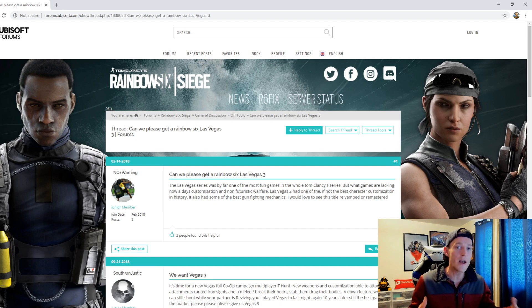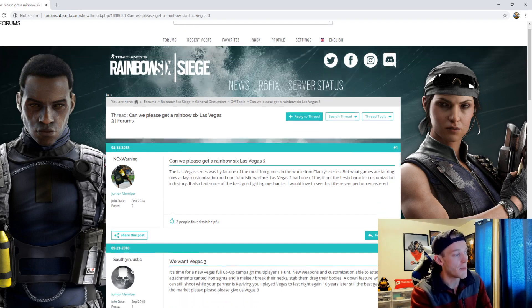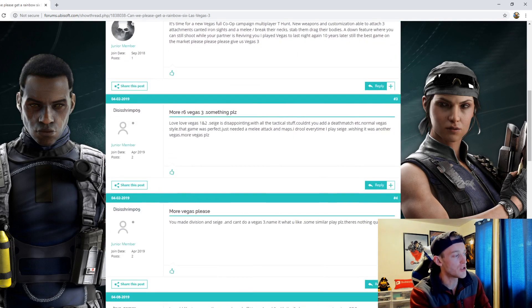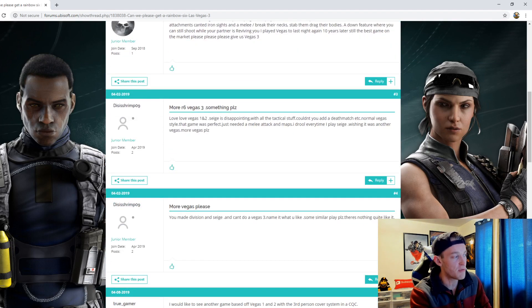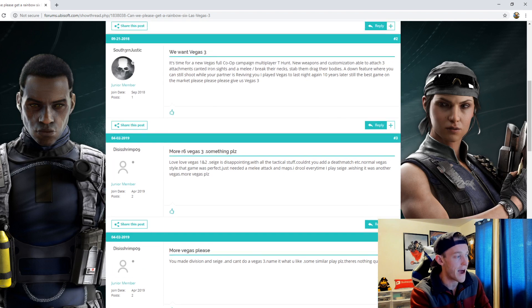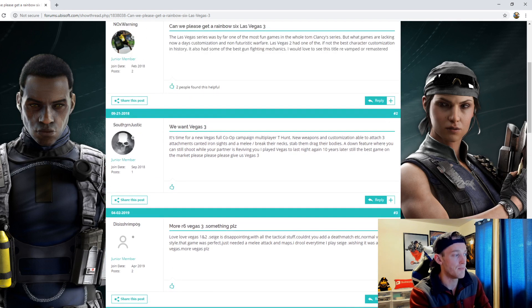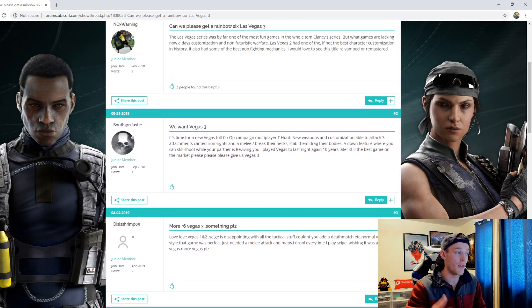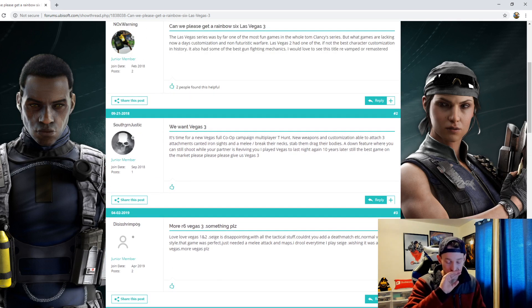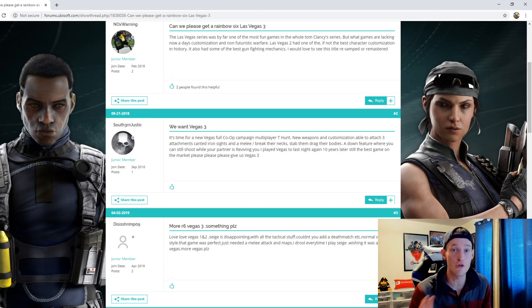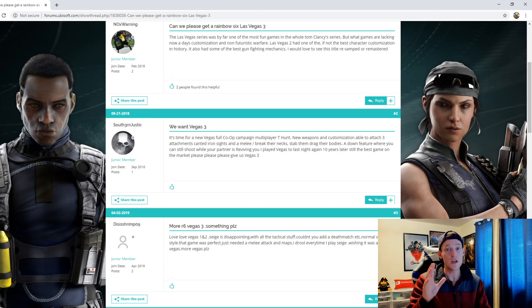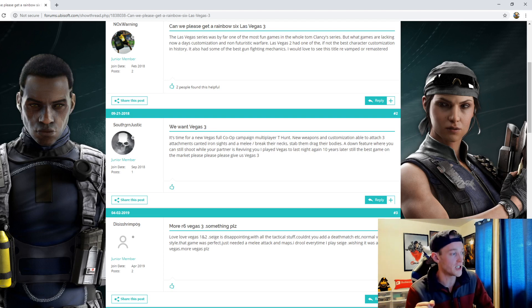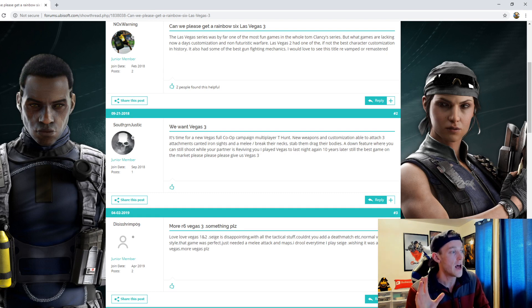I think that's what we want as a fan base. You know, seeing like a number of people talking about the love that they had for the Rainbow Six Vegas sub-series of the overall franchise of Rainbow Six, I think that that would be really great.